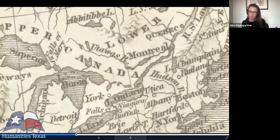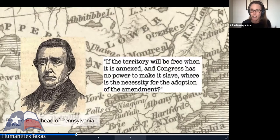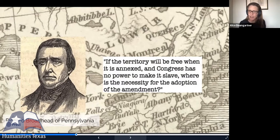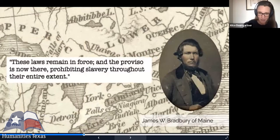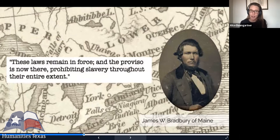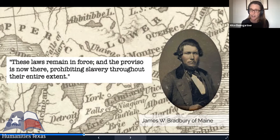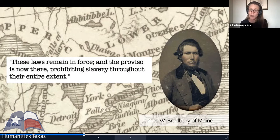This argument that the Wilmot Proviso was redundant convinced other northern Democrats. Richard Broadhead of Pennsylvania said, "If the territory will be free when it is annexed and Congress has no power to make it slave, where is the necessity for the adoption of the amendment?" James W. Bradbury of Maine also claimed that Mexico's laws were already prohibiting slavery throughout their entire extent, so there was no need to pass the Wilmot Proviso. And so in 1847, the Proviso was voted down.